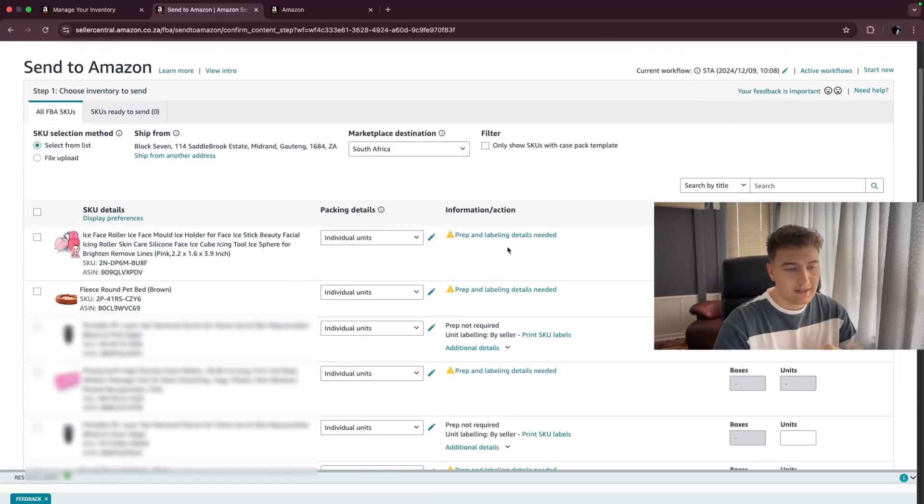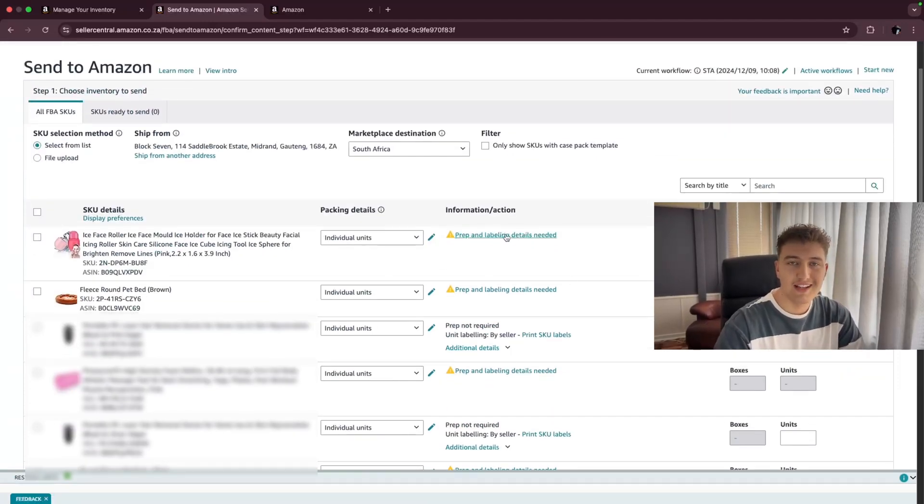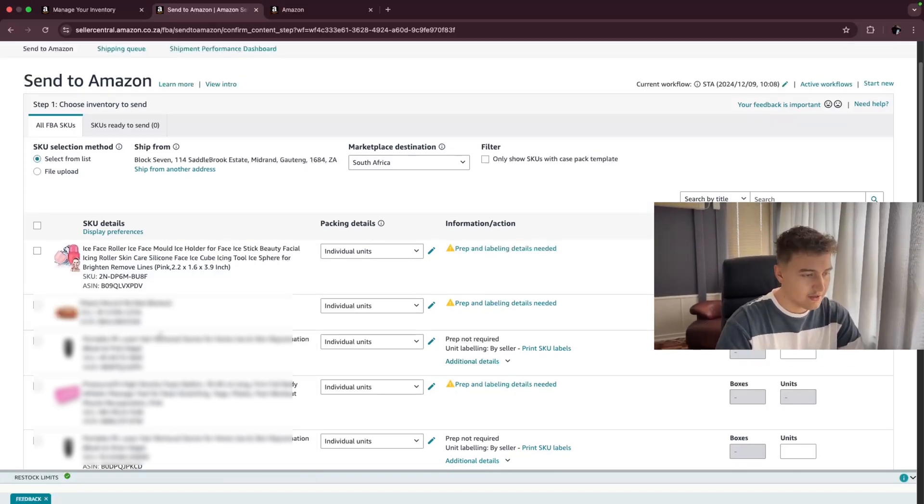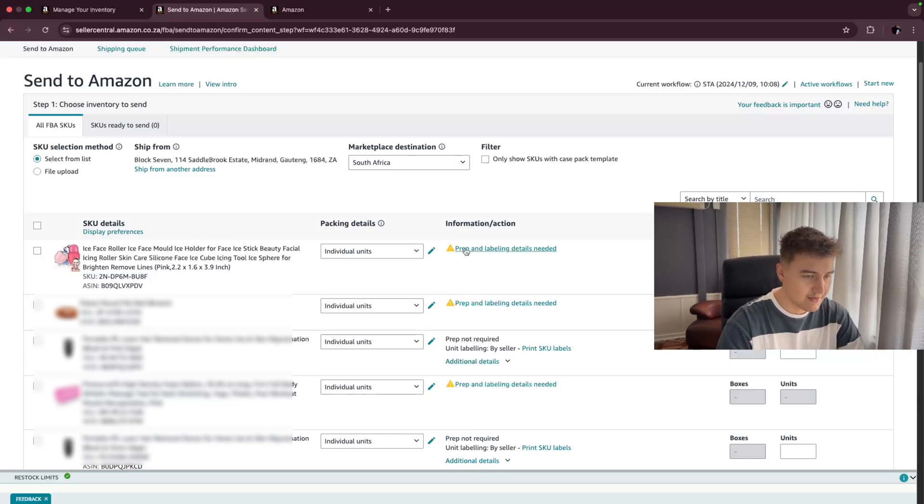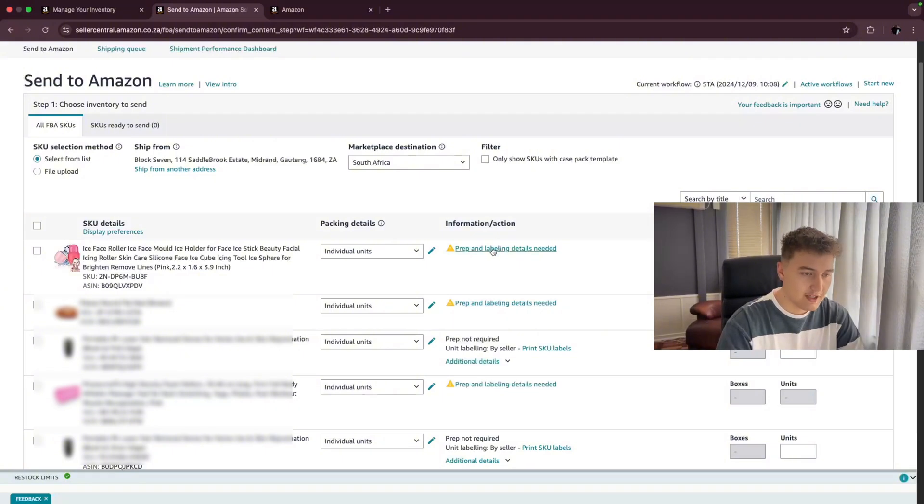So now most of you guys will see this because you have never sent stock. Don't worry. It's nothing to stress about. These two I have already done. You guys see they don't have that exclamation mark there. This only means you need to give Amazon some information regarding the product.